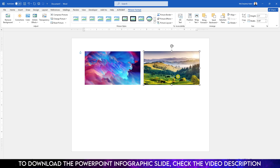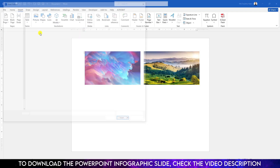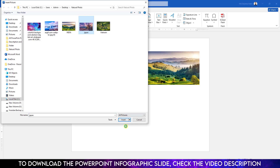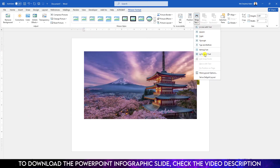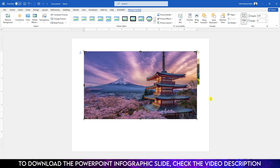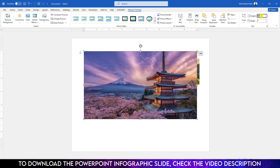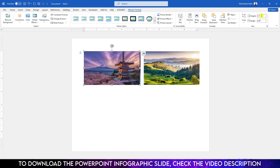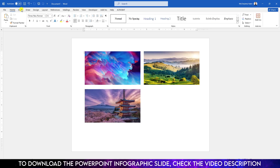Place this one over here. Now again go to Insert, Picture, This Device. Select this picture and click Insert. Go to Wrap Text, click In Front of Text. Go to Crop, go to Aspect Ratio, make it 16 to 9. Click outside and change the height to 2.5 inches. Place it over here.